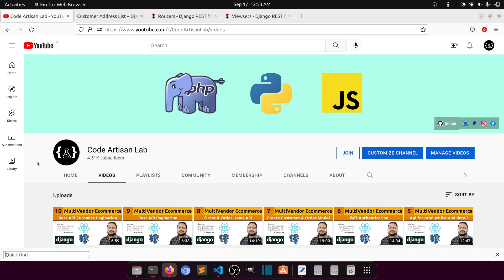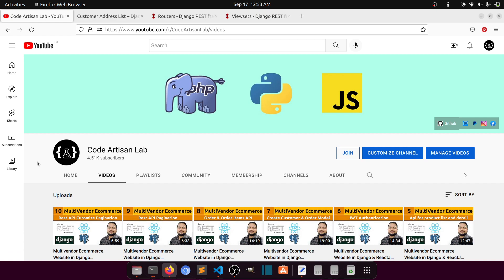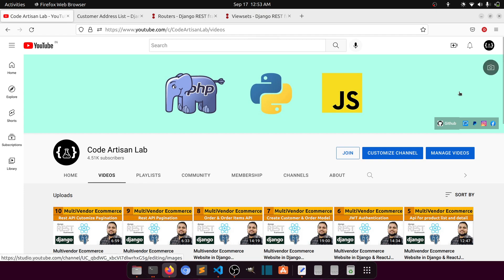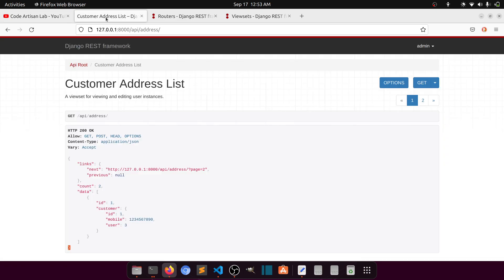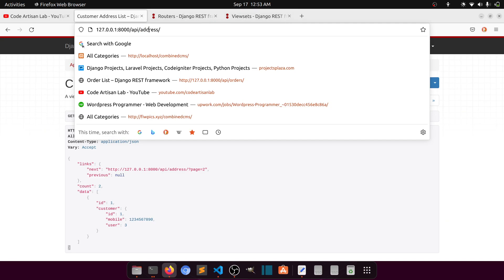Hi guys, welcome to Code Artisan Lab. This is video number eleven from the multi-vendor e-commerce website in Django with React.js series. In this video we will work on viewsets and routers. Currently we are creating our backend and working on the APIs. We will learn how we can create a viewset and why we should, and we will also learn about routers.